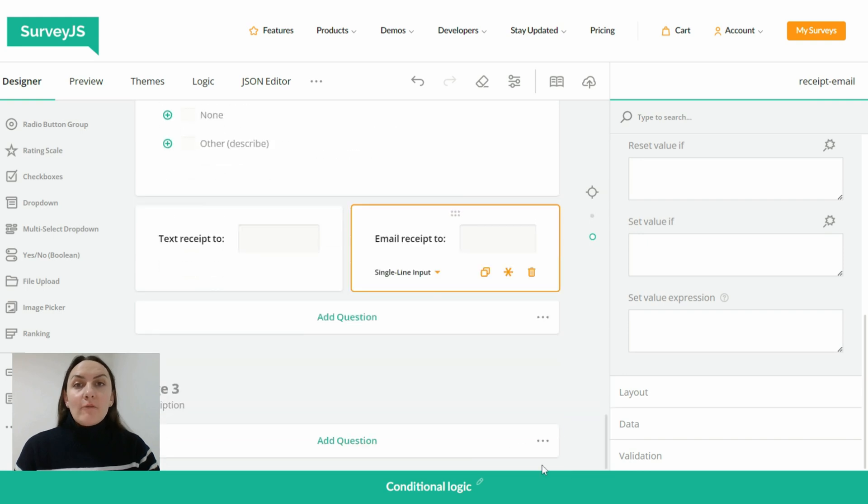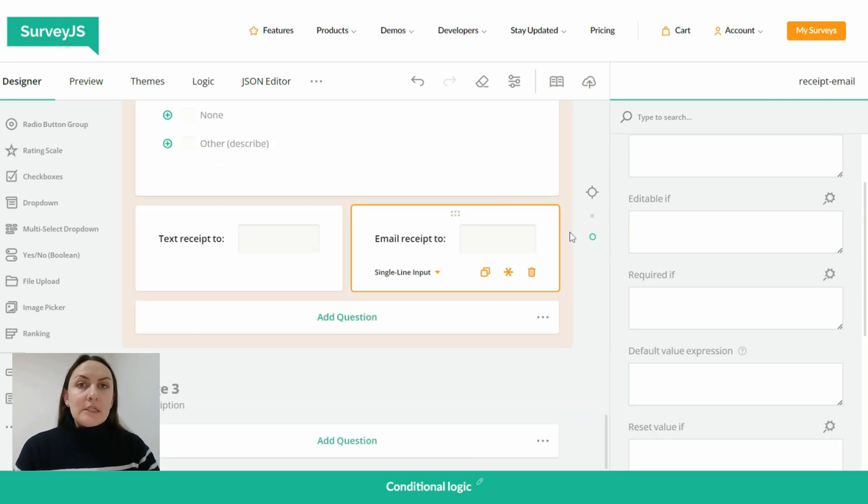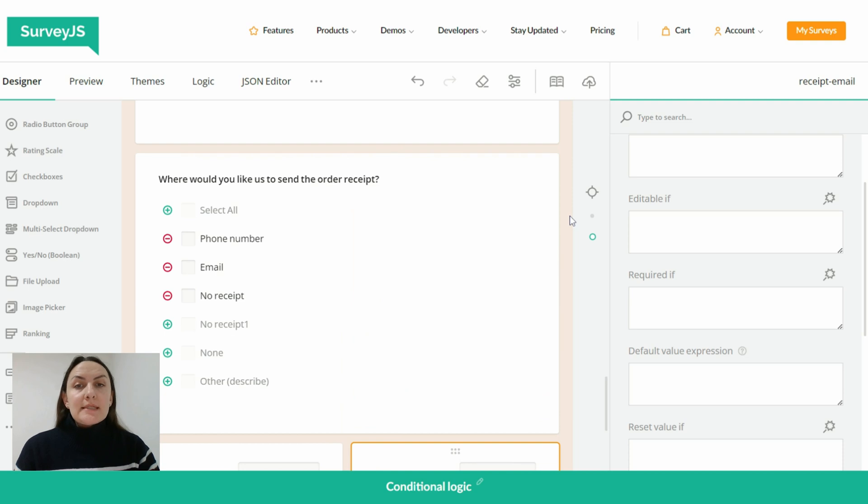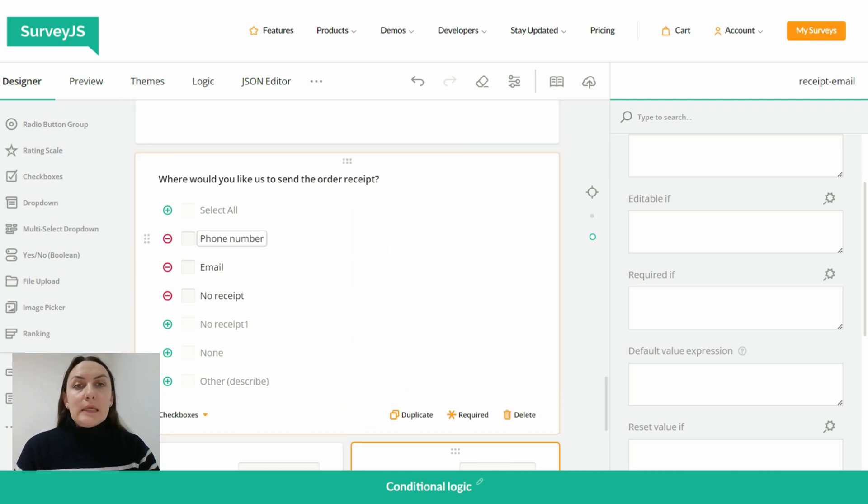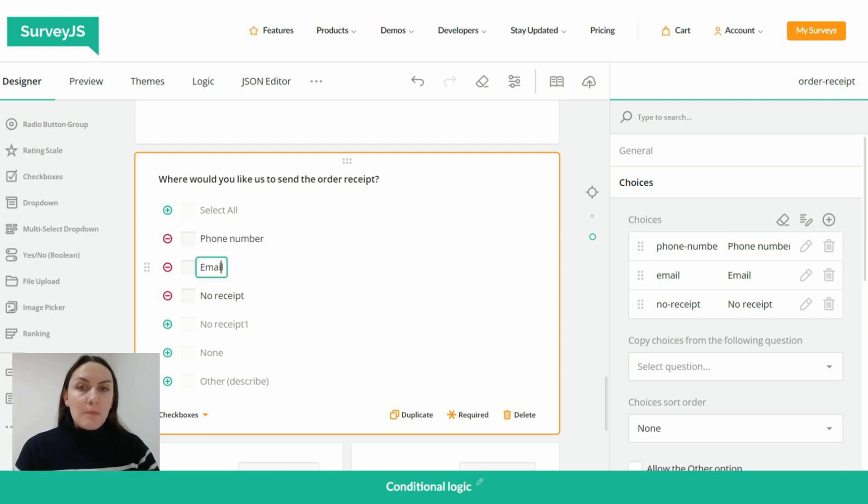And at the end of my form here I have two single input fields: text receipt to and email receipt to. And I want to set values to those fields if a respondent selects phone number and email or email in the 'where would you like us to send the order receipt' checkboxes question.